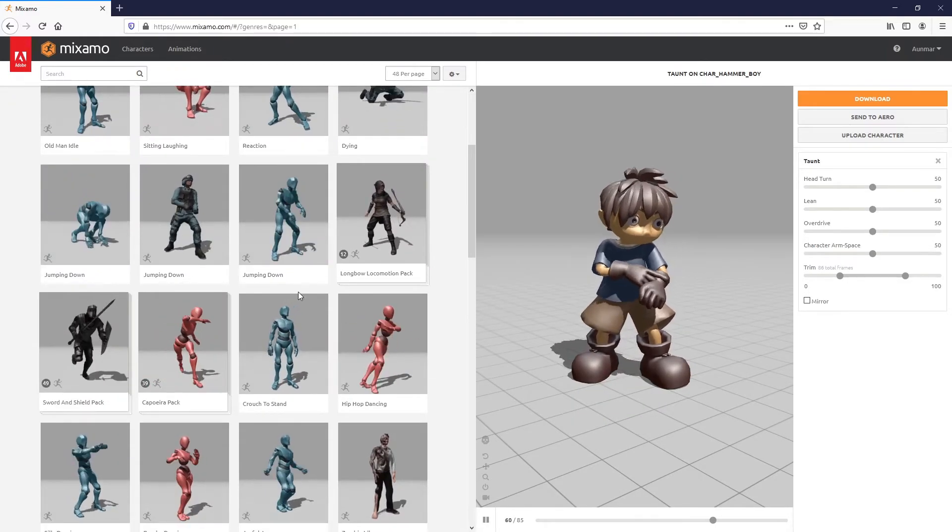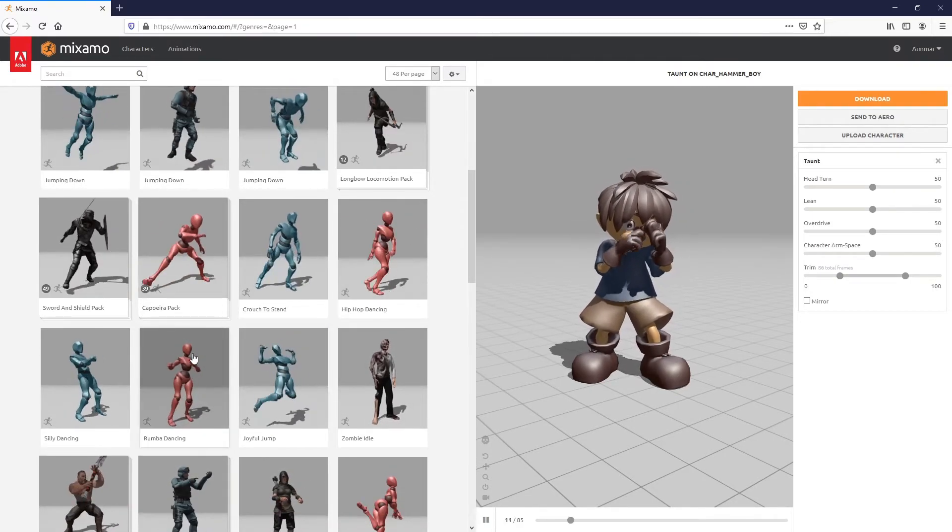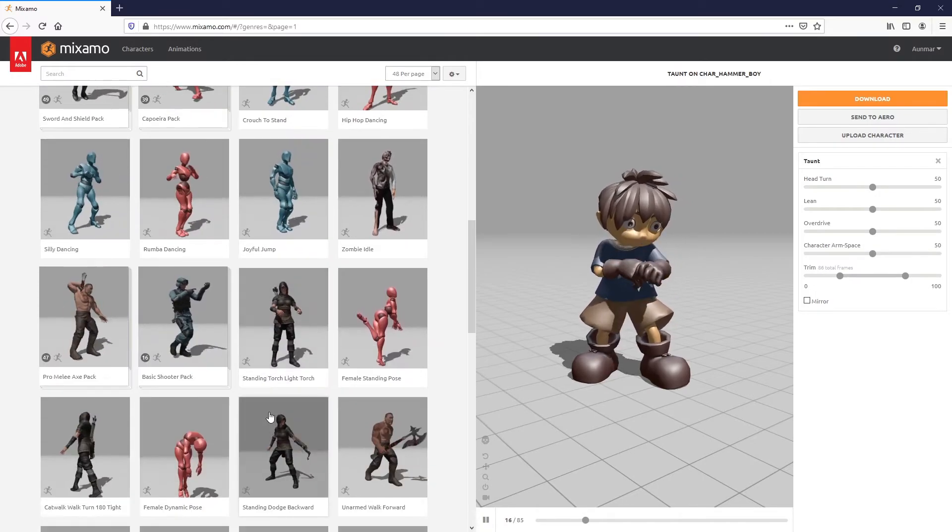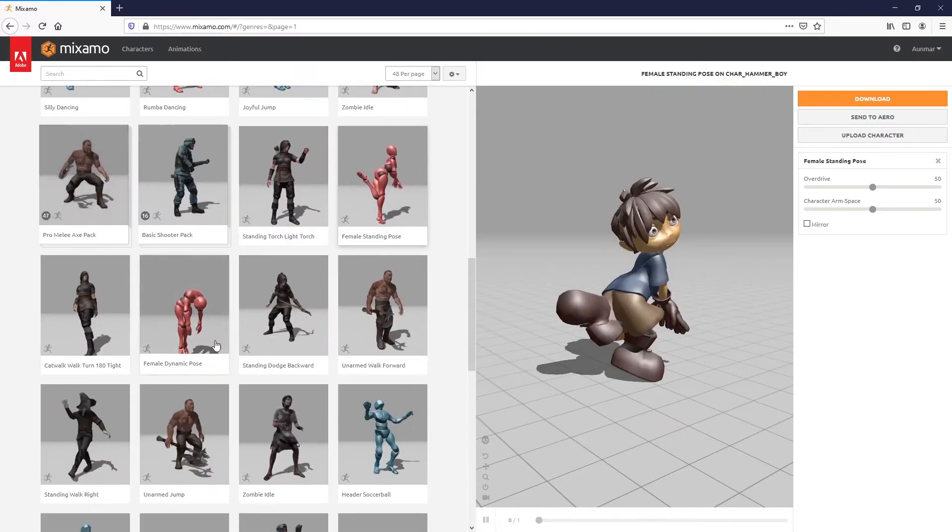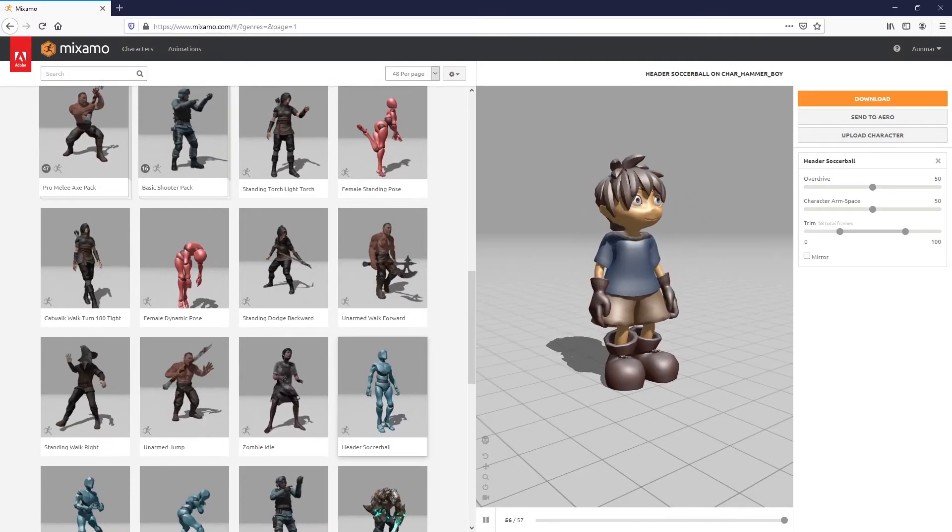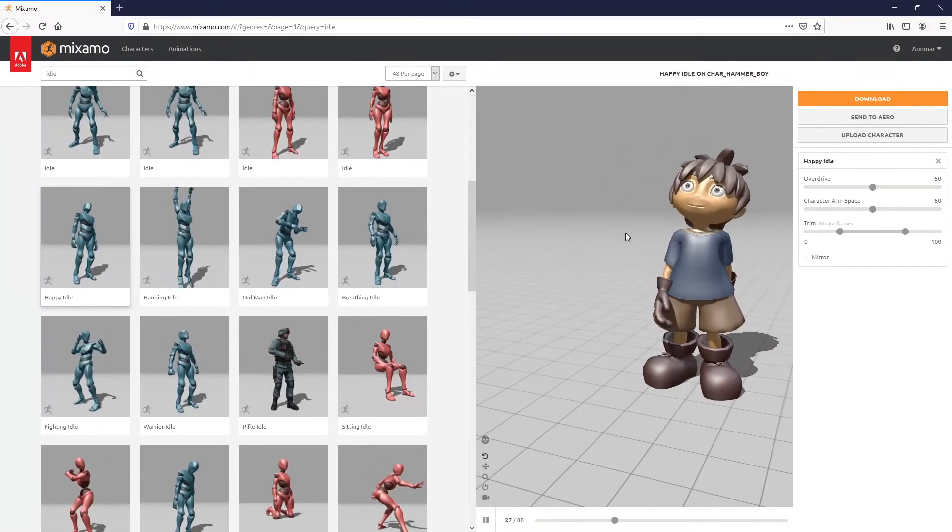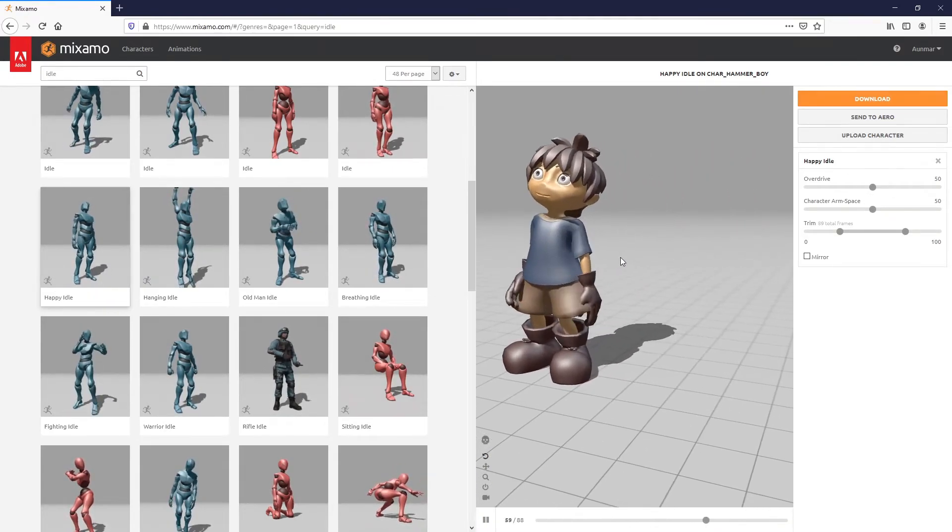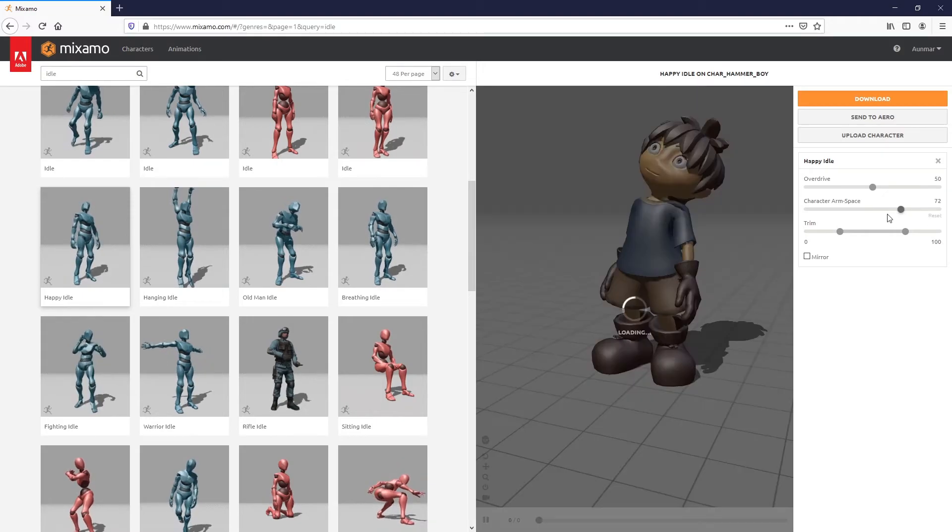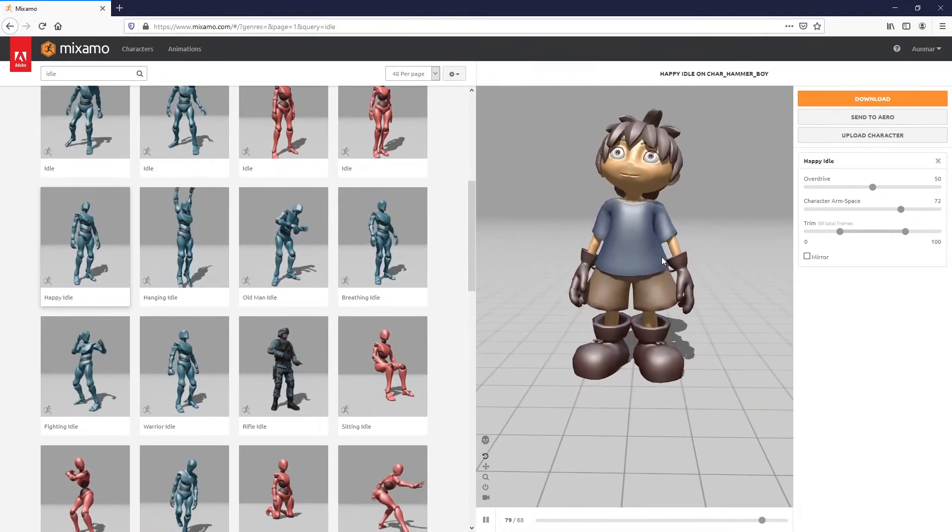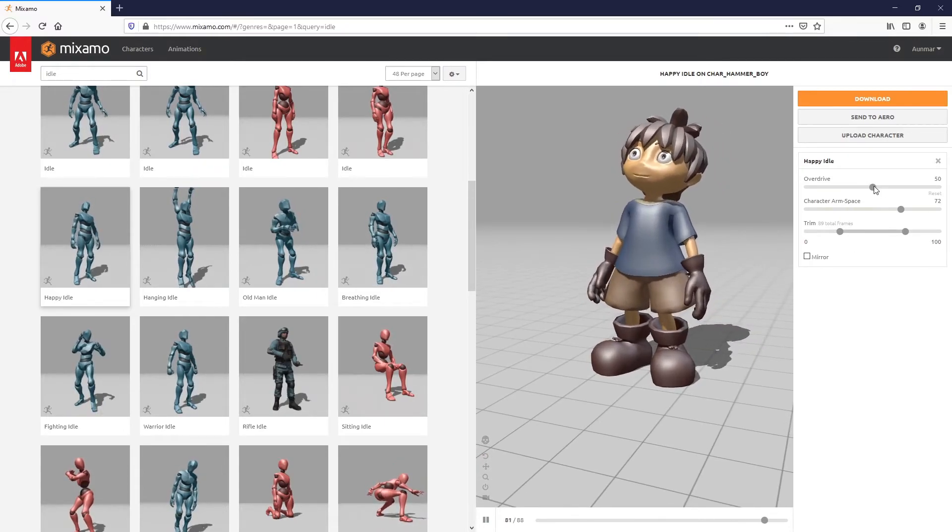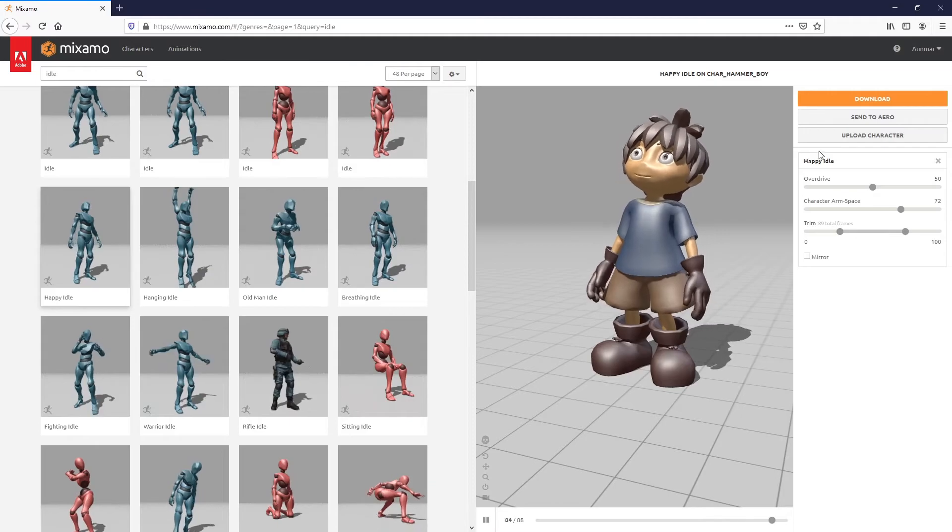Let me find something—let's use this Happy Idle animation. I just searched for idle. His arms are clipping quite a bit, so you can increase character arm space to fix that issue. Overdrive means to slow it down or speed it up, and you can trim it. I like this, so let's hit download.